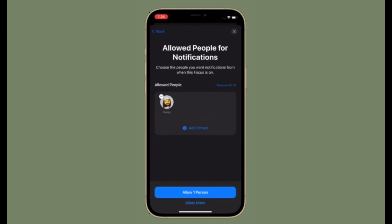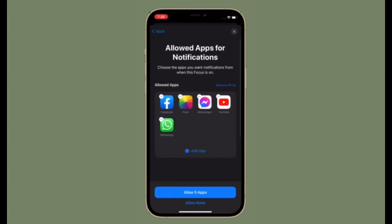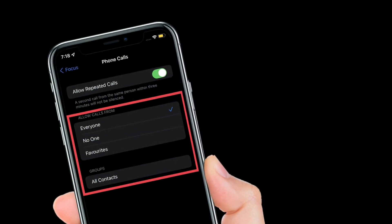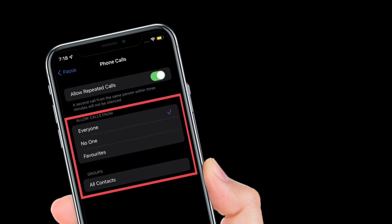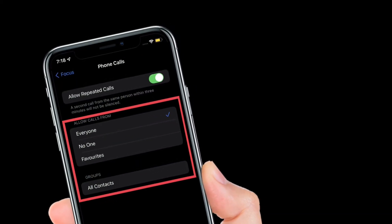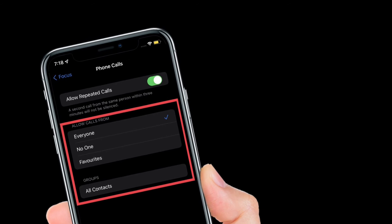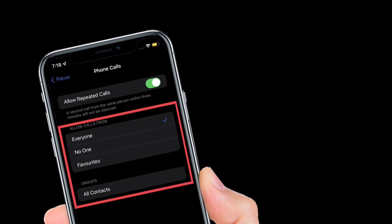Of course, if you ever want to get calls, all you have to do is follow the same steps and then select Everyone, Favorites, or All Contacts.